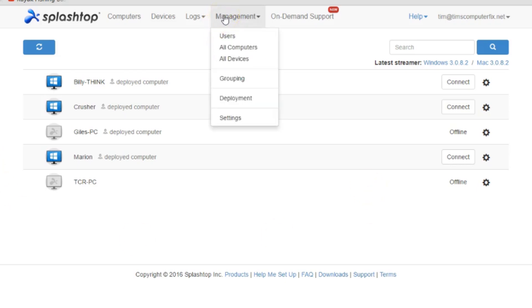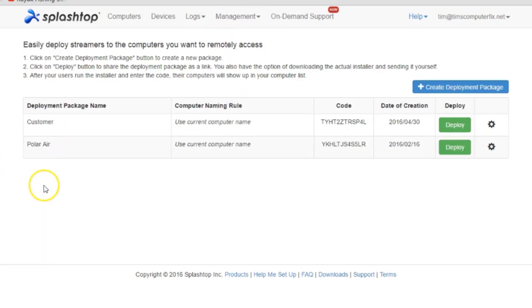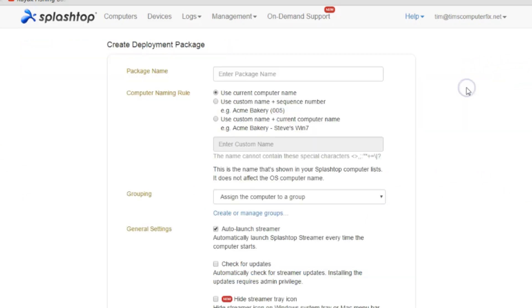The way Splashtop works, you have to actually create deployment packages to install on the computer that you want to have remote control of. If you click Management and go to Deployment here, you'll see a list of some of the deployment packages I've created. Right here we're going to click Create a Deployment Package.